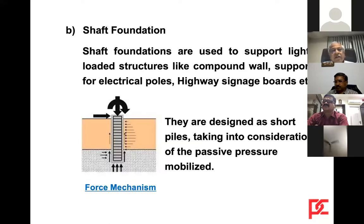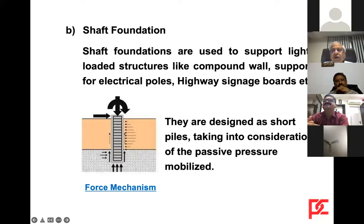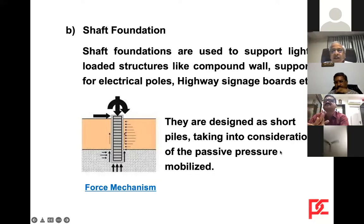There is a special foundation called shaft foundation. These are used to support lightly loaded structures like compound walls, supports for electrical poles, highway signage boards, etc. They are designed as short piles taking into consideration the passive pressure mobilized.